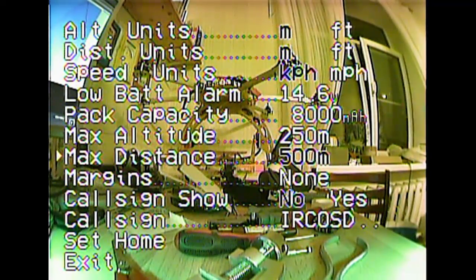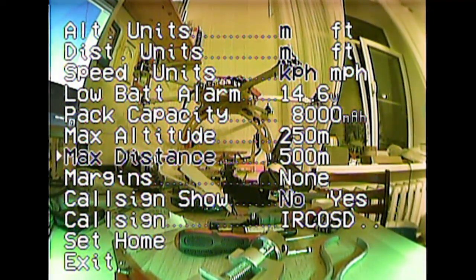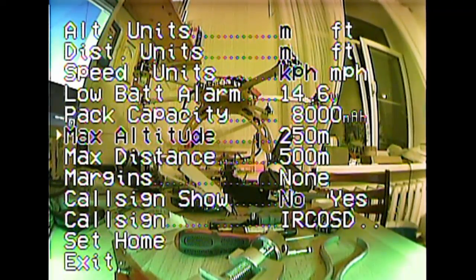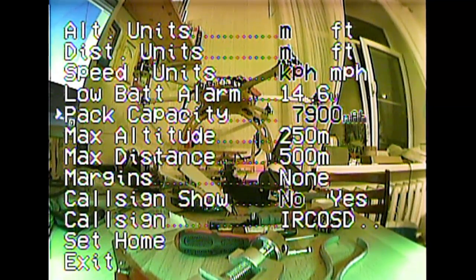Max distance and max altitude options allow you to set the alarms for distance and altitude, or you can switch them off. Next you set the pack capacity at which the OSD sounds an alarm.